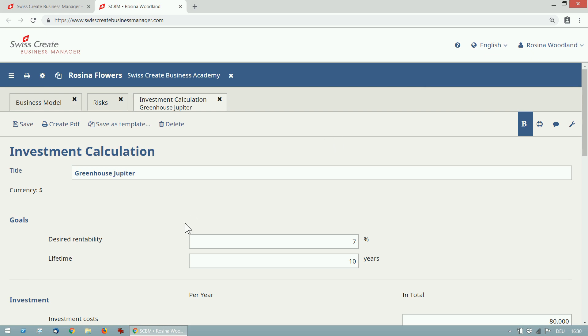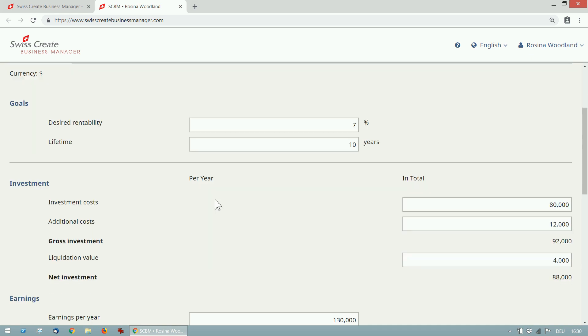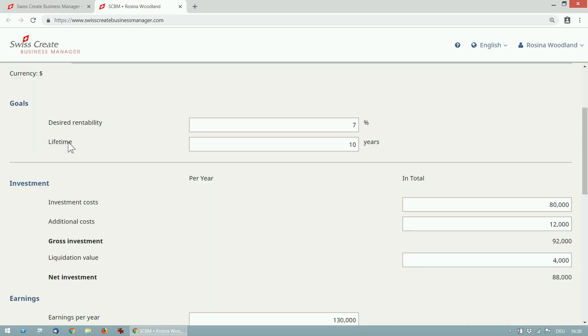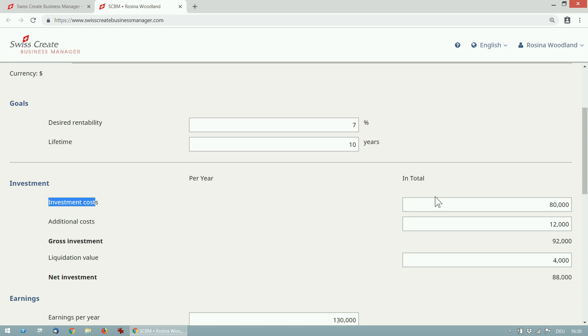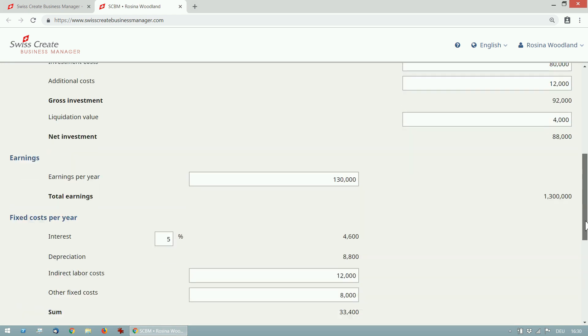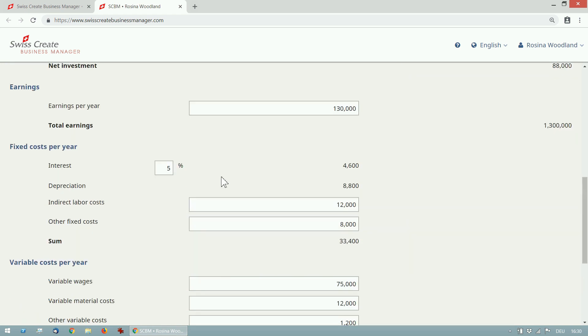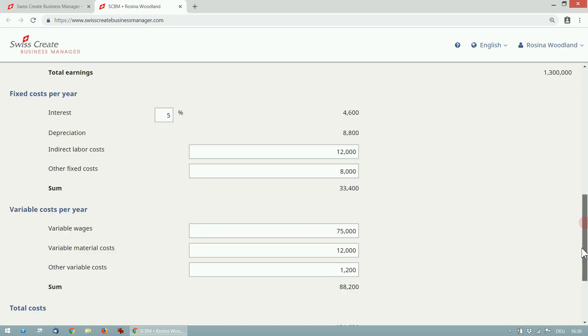There are input fields for all the numbers, for example for the desired rentability or investment costs and all earnings and costs per year. At the bottom of the page the total result is shown. I can now play around with the numbers to find out how I can make the investment pay off. The results are automatically updated when I'm typing.